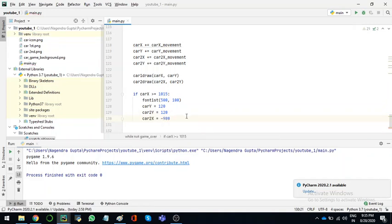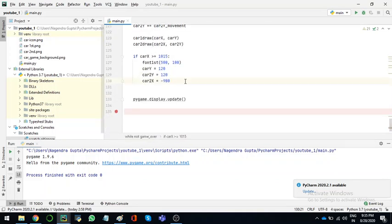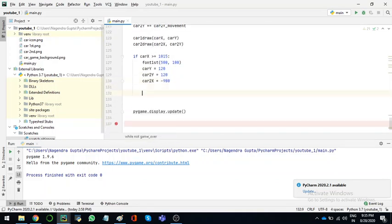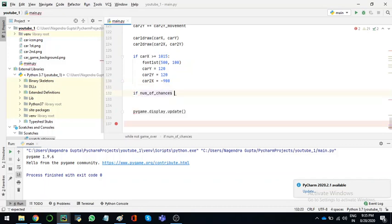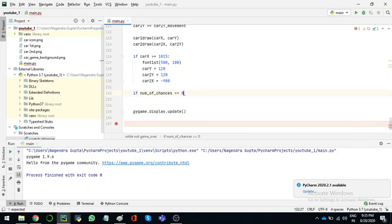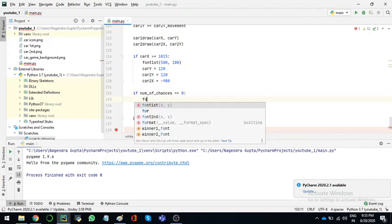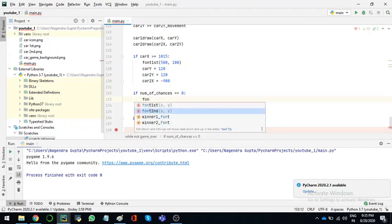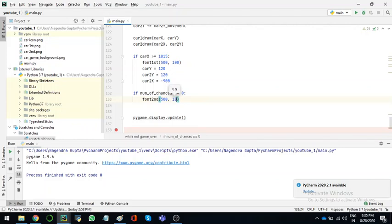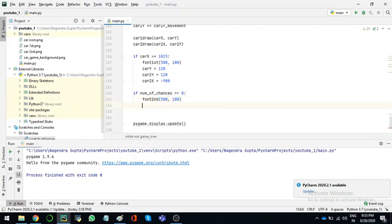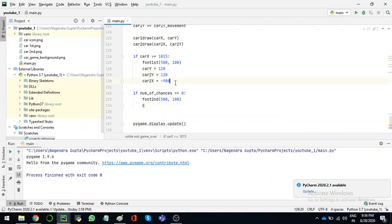Okay, and then we have to make another thing. If the number of chances is equal to zero, if it comes zero, then we want font second to come. And we want the same thing to happen.